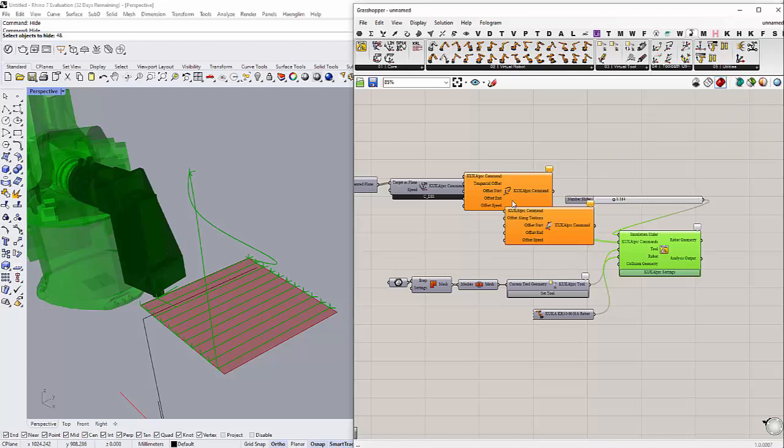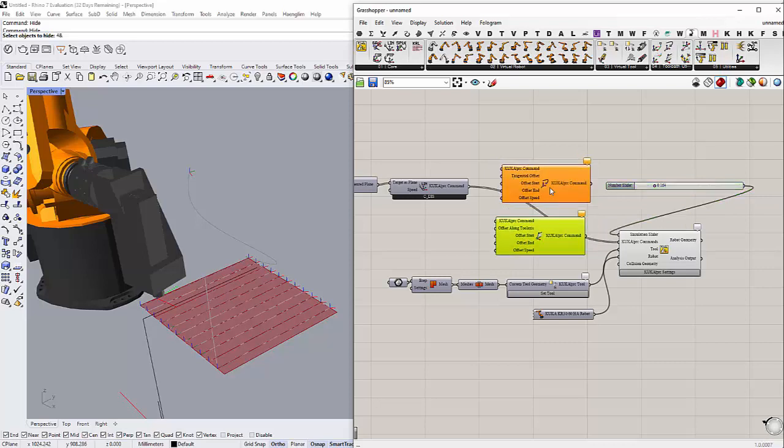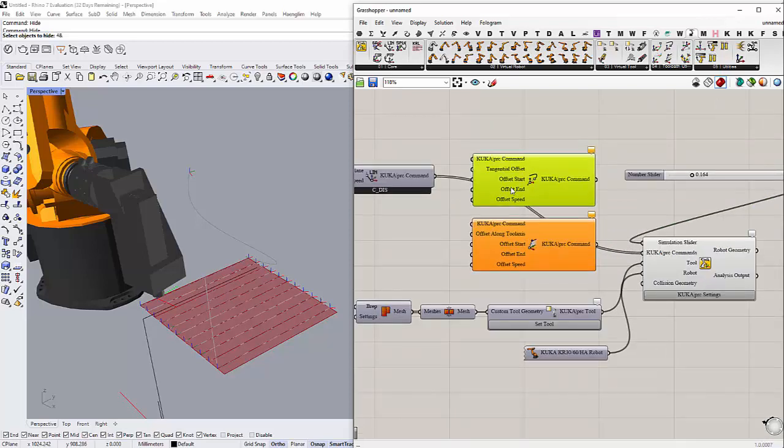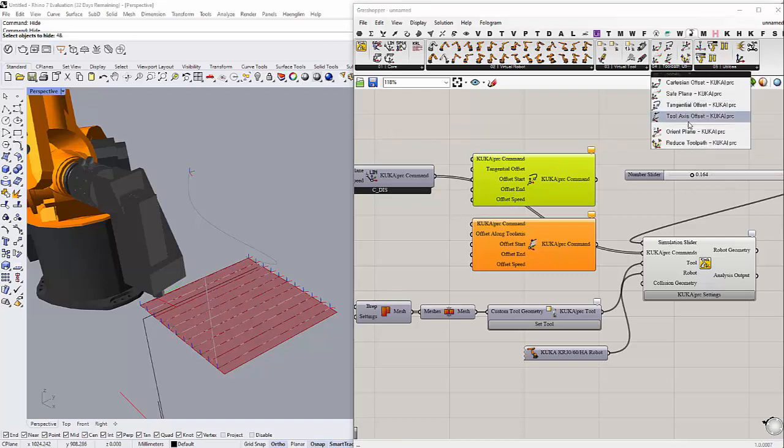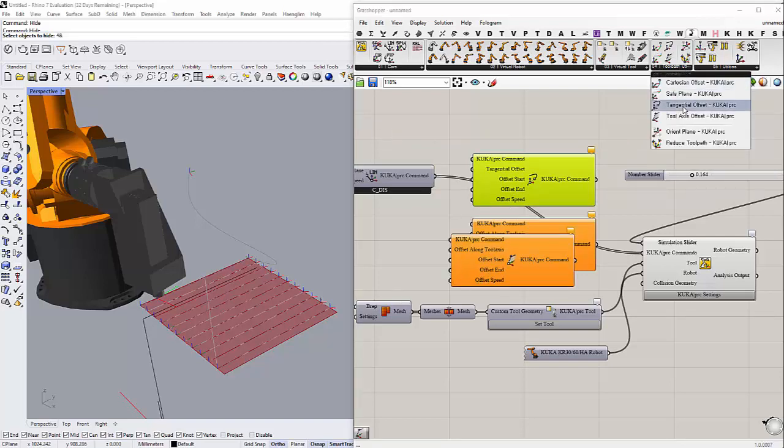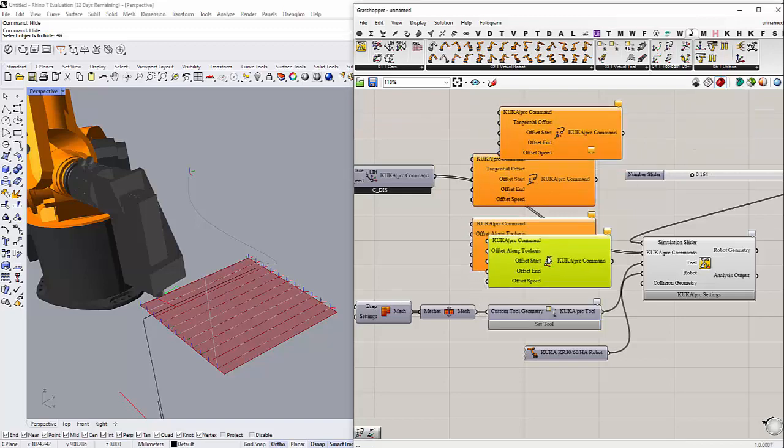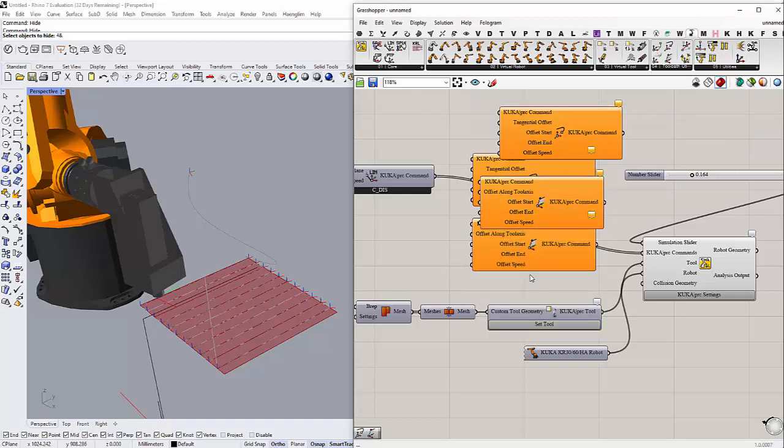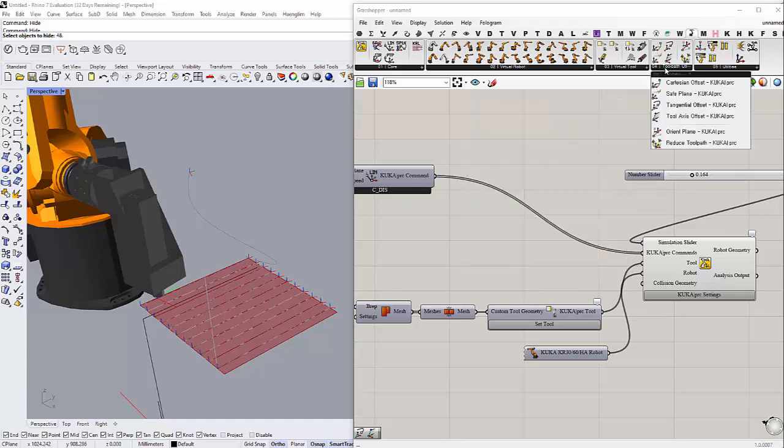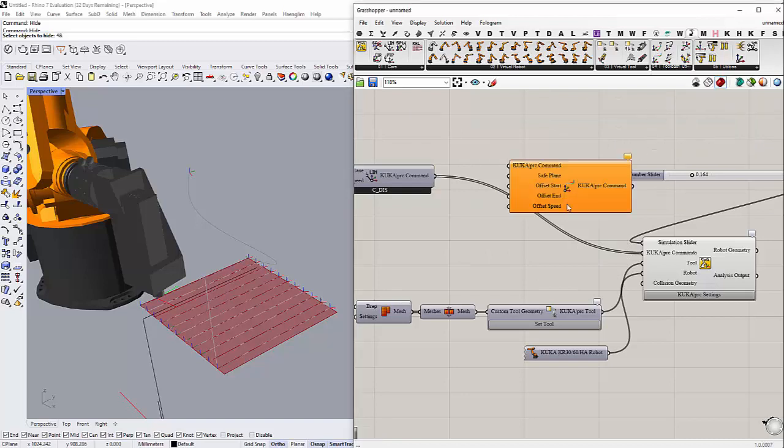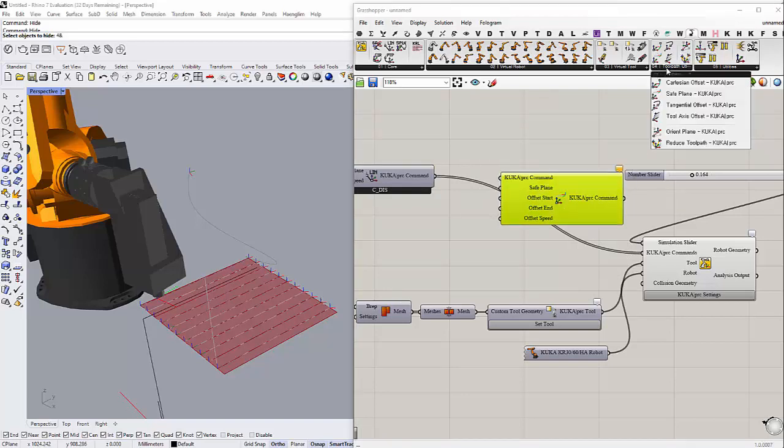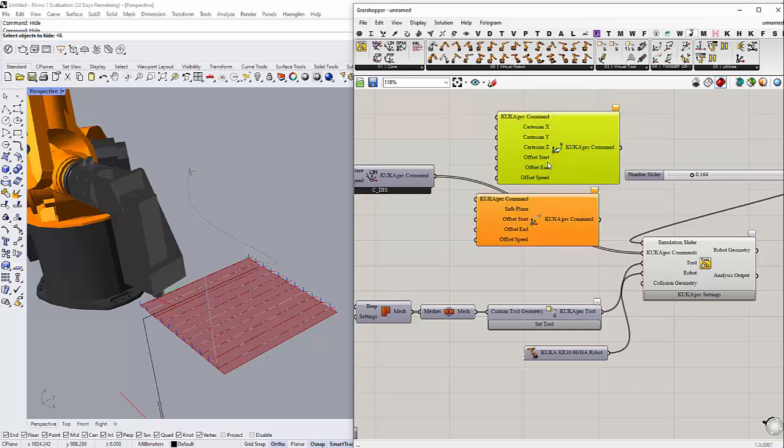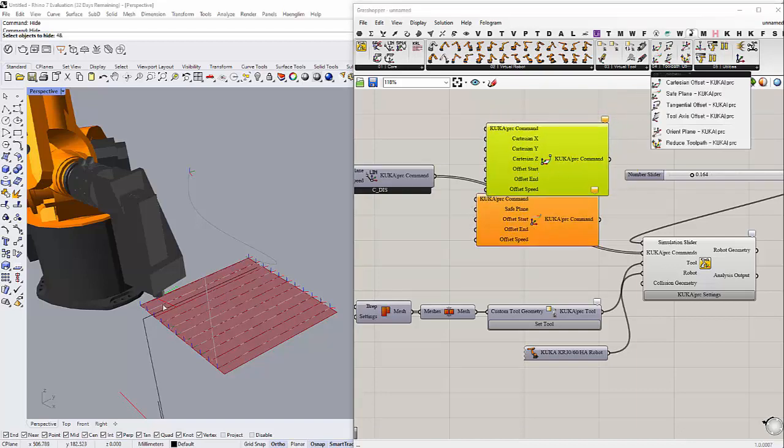All right, now we have both of them. You can choose either one. For me I usually choose... oh both of them are the same. Is there another offset? Let's see, this is the safe plane, Cartesian offset. Yeah, all of these all do the same thing. What they do is they create offset.